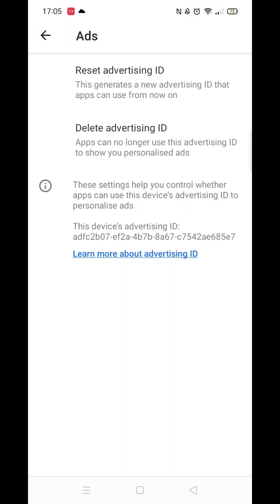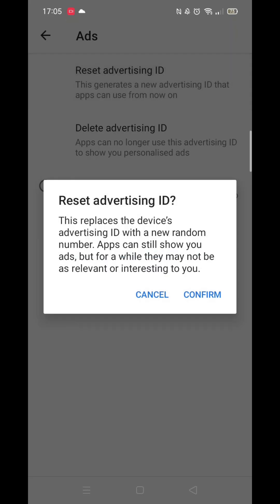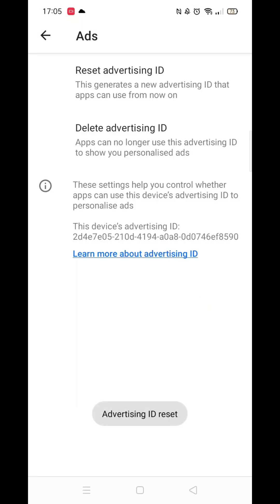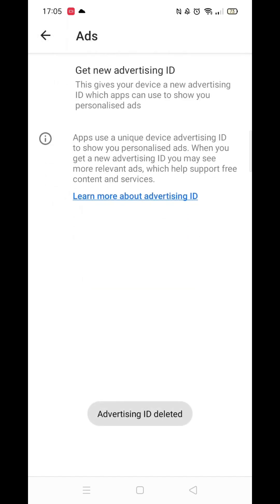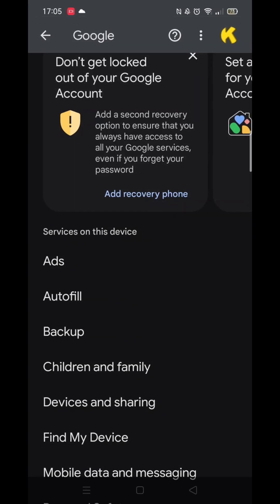Now click on the Ads option. This is what Google uses to track your activity, monitor your browsing history and also listen in via your phone's built-in microphone. Have you noticed how your phone shows adverts related to things you have just discussed? Click on Reset Advertising ID and press Confirm. Now open Delete Advertising ID and click the blue Delete Advertising ID button. A pop-up at the bottom of your screen will confirm that the advertising ID has been deleted.